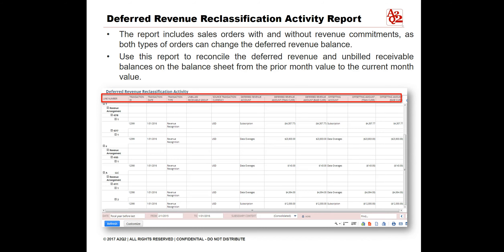In this report, you will also see the transaction activities that created the current account balances. The sum of all amounts for an account on this report is equal to the amount on the balance sheet for that account. Use this report only after line-level Deferred Revenue Reclassification is enabled for your account.